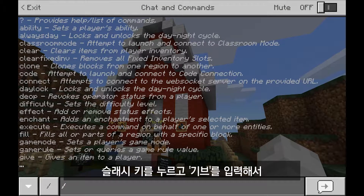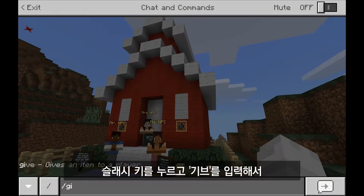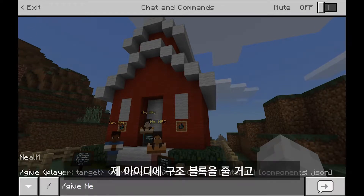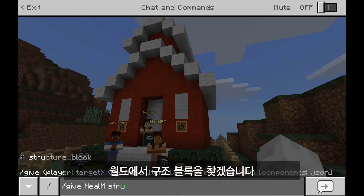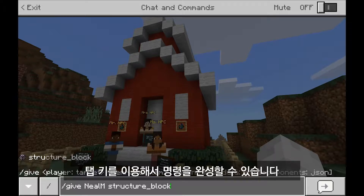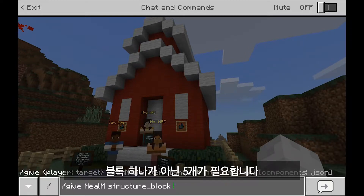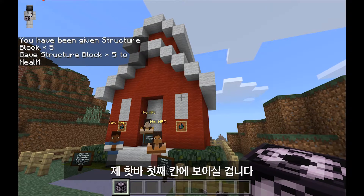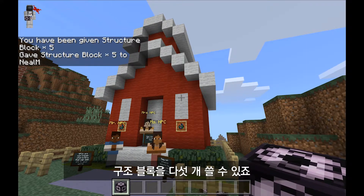I'll hit the slash key on my keyboard and type in the word 'give' to execute the give command. I want to give this structure block to myself, so I'll search for the word 'structure block' until I find it. Once you've narrowed it down, you can use the tab key to complete the command. Instead of one structure block, I'll give myself five — and now in slot one of my hotbar I have five structure blocks available.